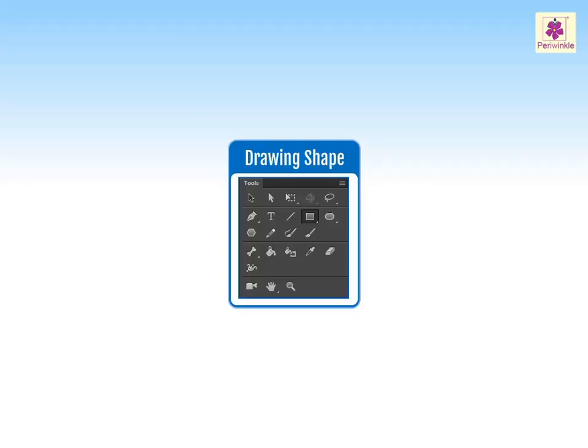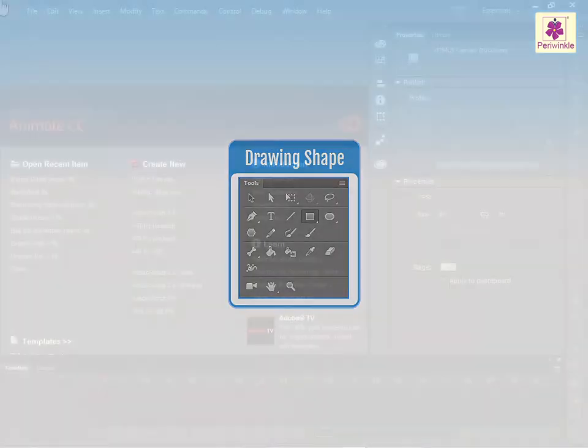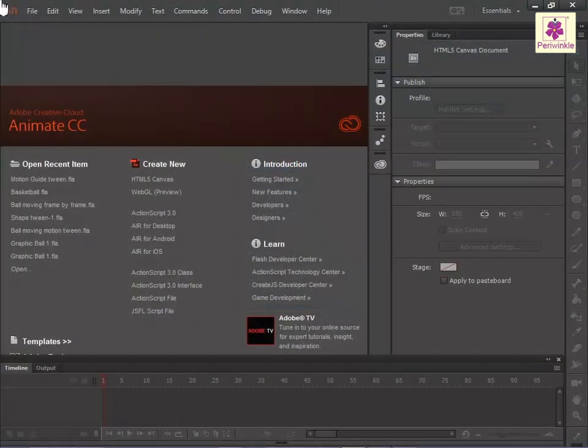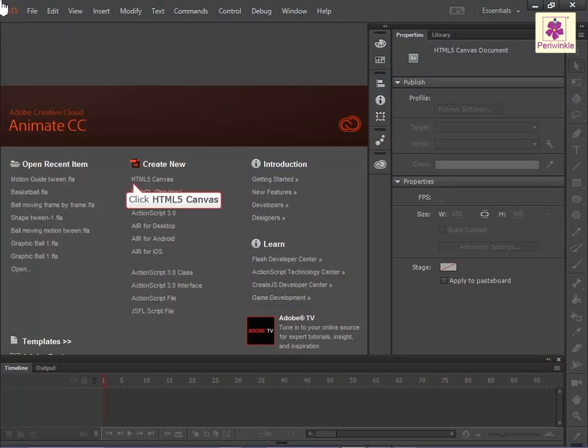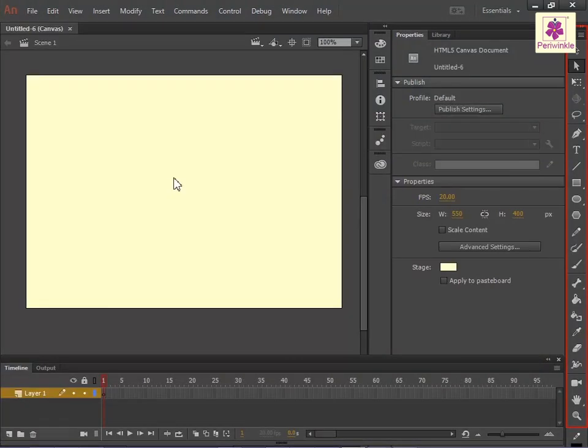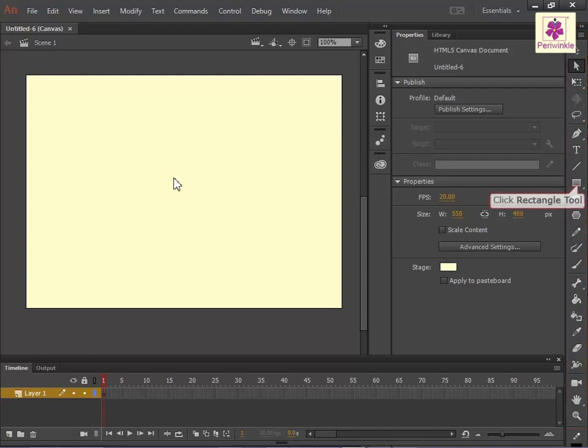The drawing tools in Animate let you create and modify shapes for the artwork in your documents. To draw a shape, create a new Animate document. From the tools panel, click on the rectangle tool icon.